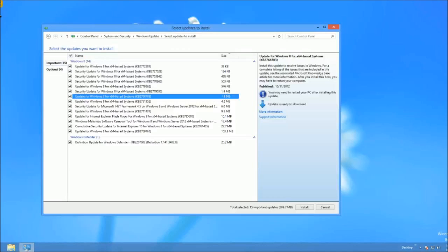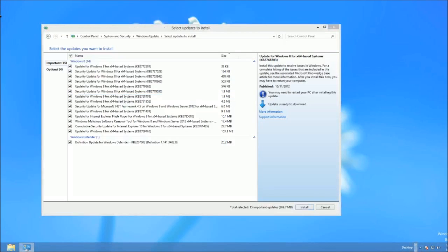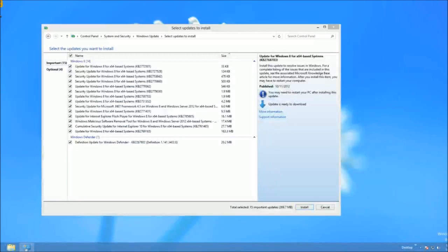There were a bunch of suggestions, anything from disabling all non-Microsoft services, which I did — and there were very few since this is just a clean install, basically just the VMware services. I disabled anything having to do with that.